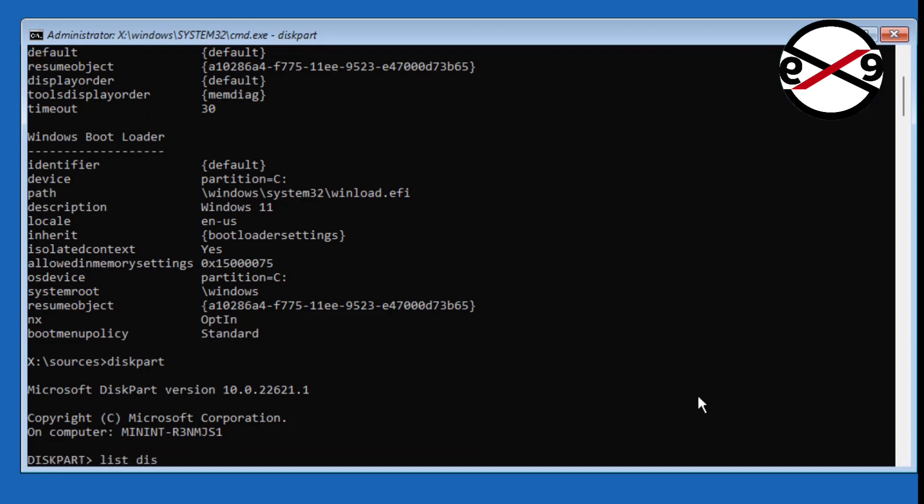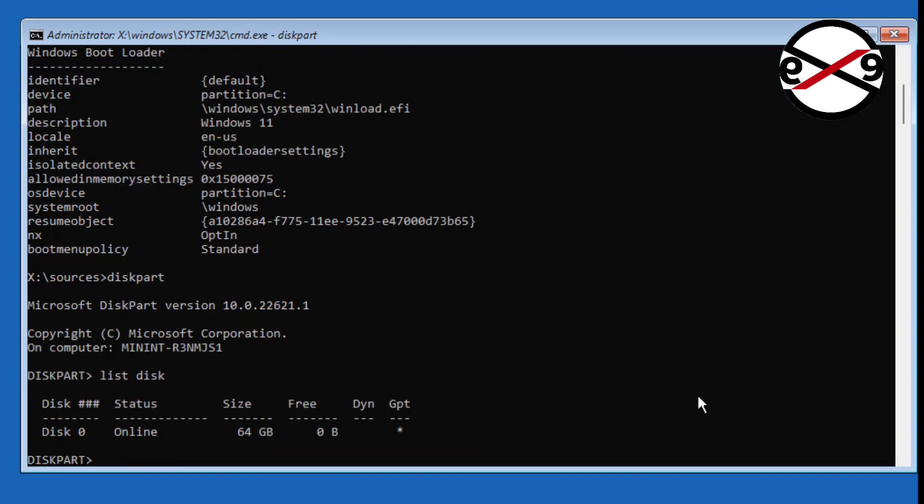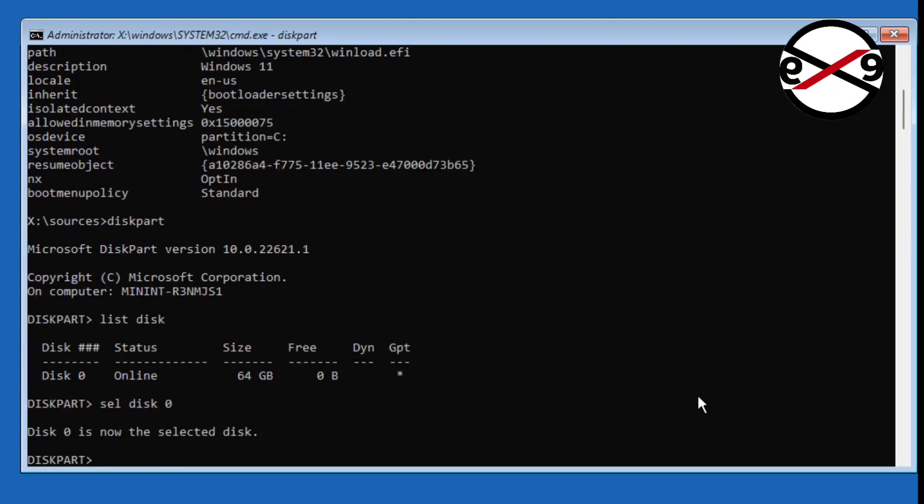Type 'list disk', then 'select disk 0', then 'list vol'.